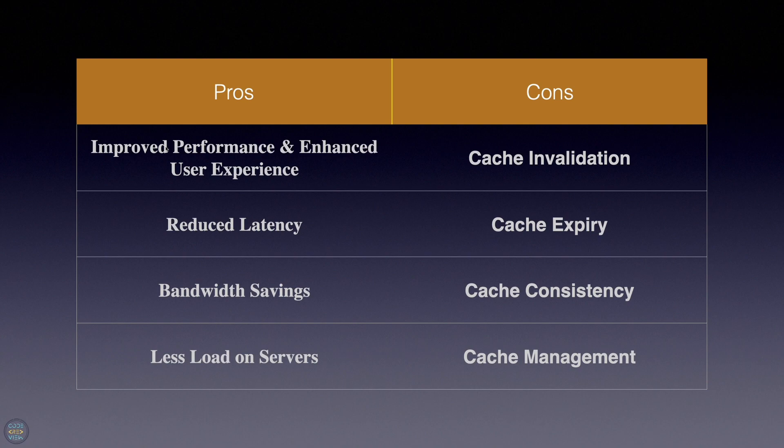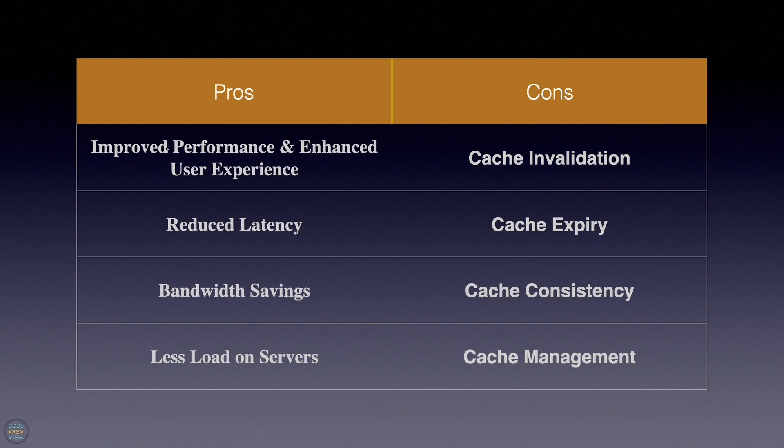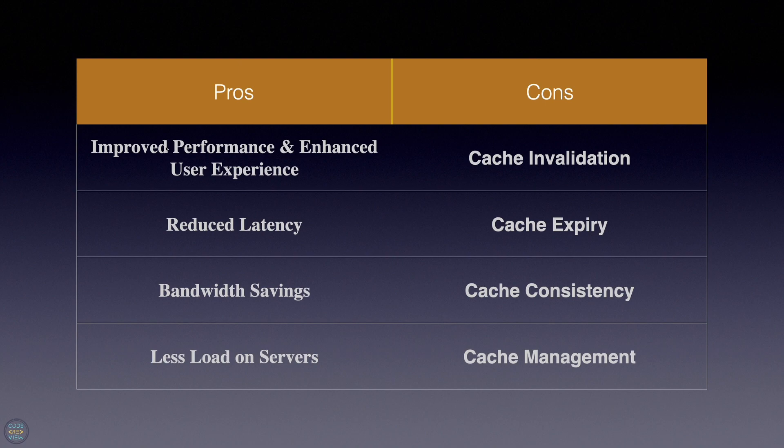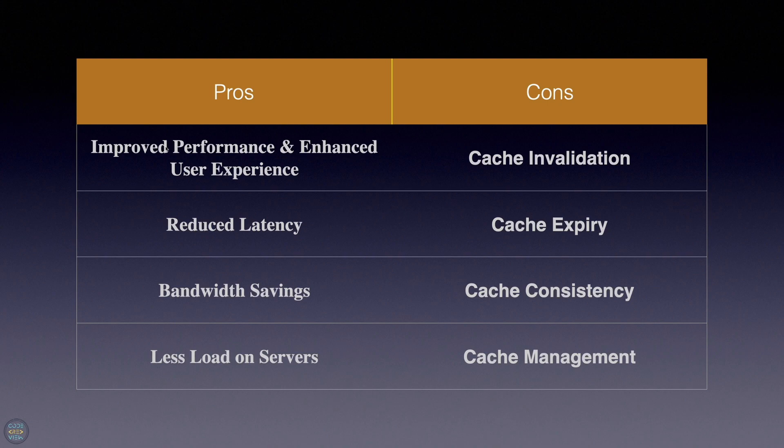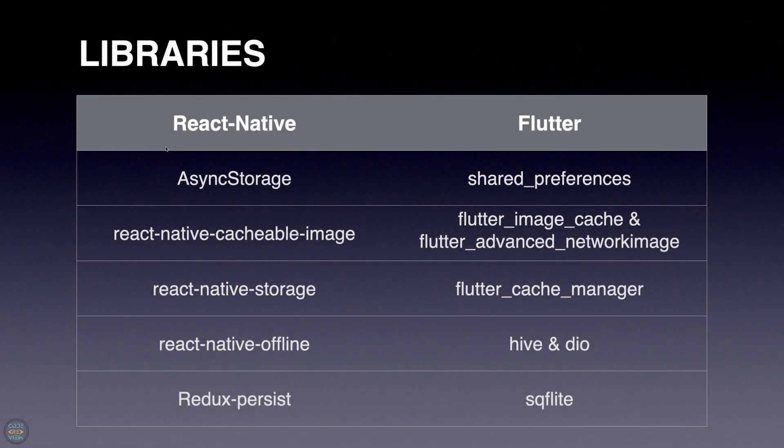For the cons, we have cache invalidation, which is the ability to ensure that cached data remains up to date. You need to always update your cache data to be accurate with the original. Cache expiry is used to determine when to refresh cache data to prevent users from accessing outdated information. Consistency, maintaining consistency between cached data and source data, can be challenging, particularly in distributed systems. Cache management involves managing cache size, memory usage, and eviction policies to ensure optimal performance and efficient resource utilization.